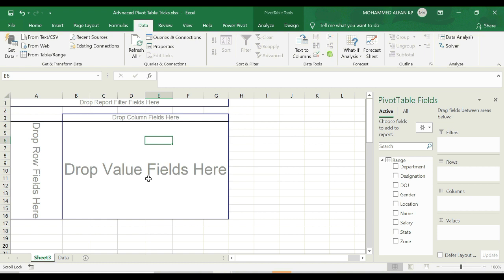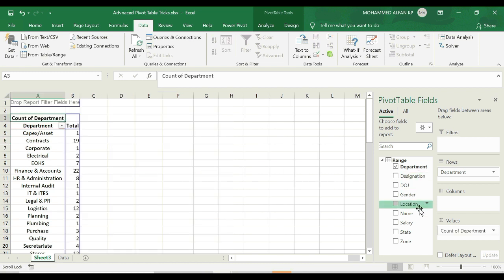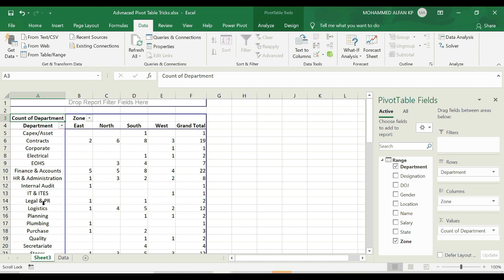The next topic is how to apply a filter in columns. For example, I am going to count zone-wise by department. I move to the database template and add Department to rows and Department count as values — that is zone-wise. There is a zone-wise count with a drop-down filter icon. The options are East, North, South, West.